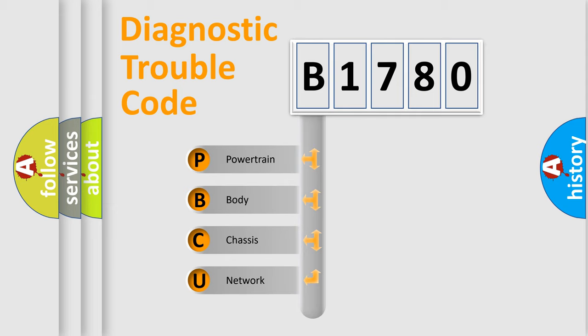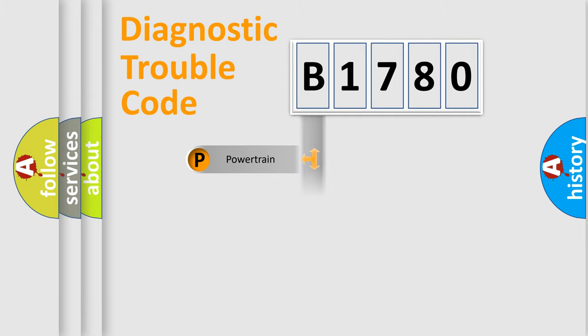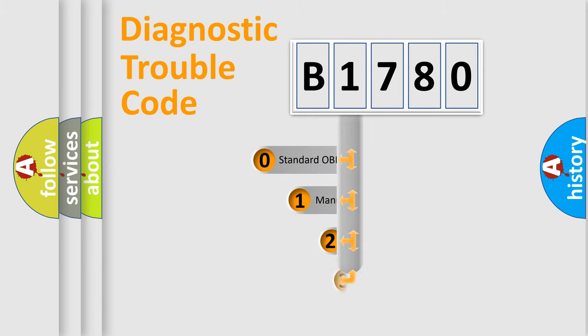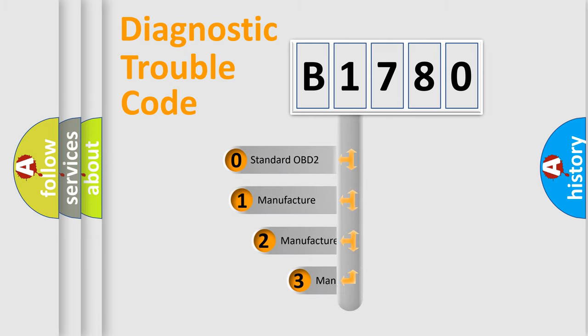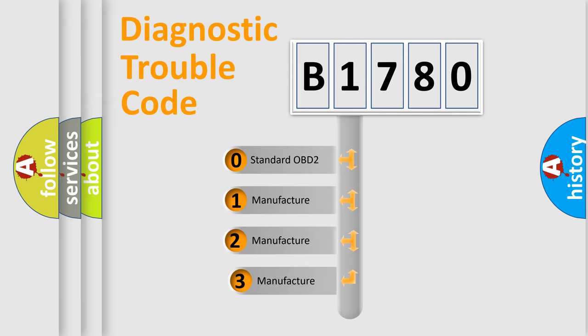We divide the electric system of automobile into four basic units: Powertrain, Body, Chassis, Network. This distribution is defined in the first character code.